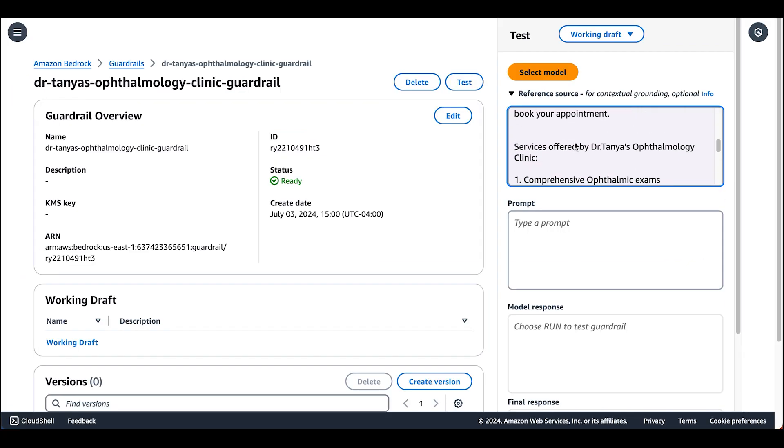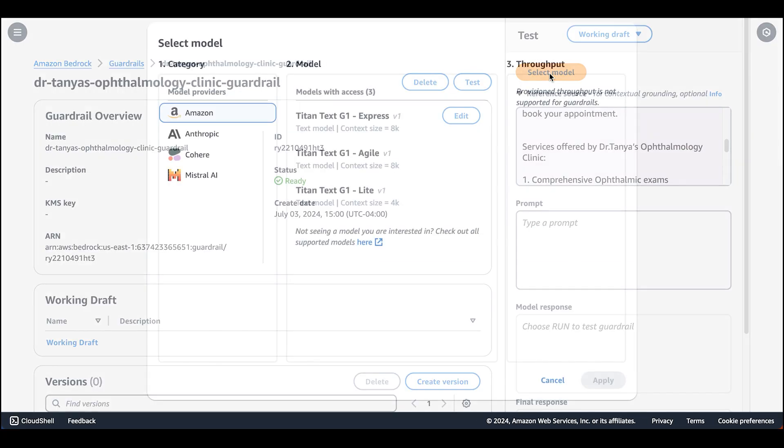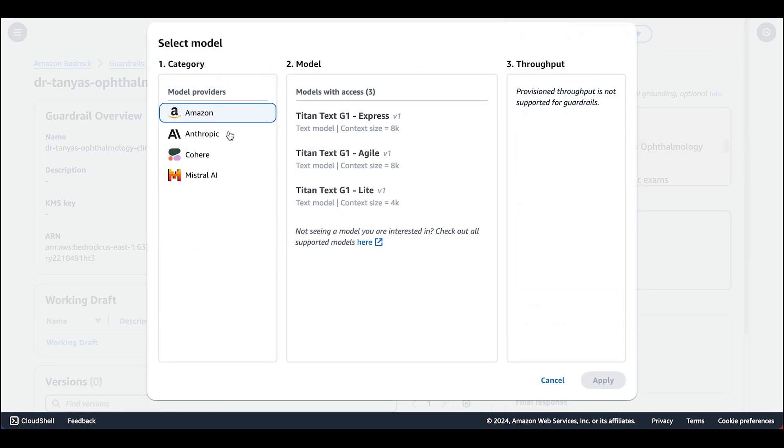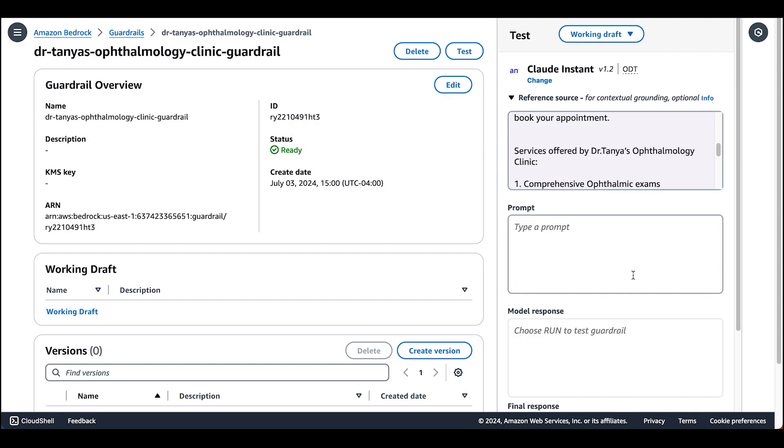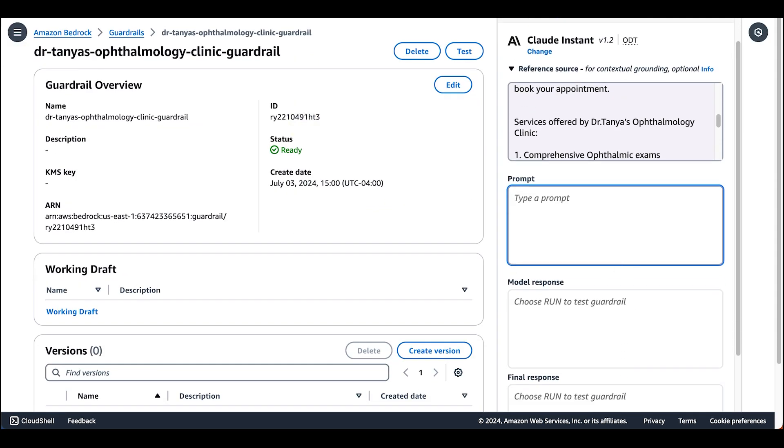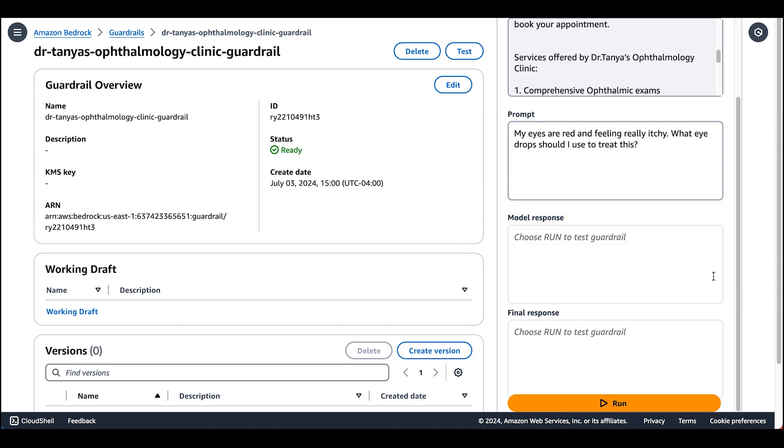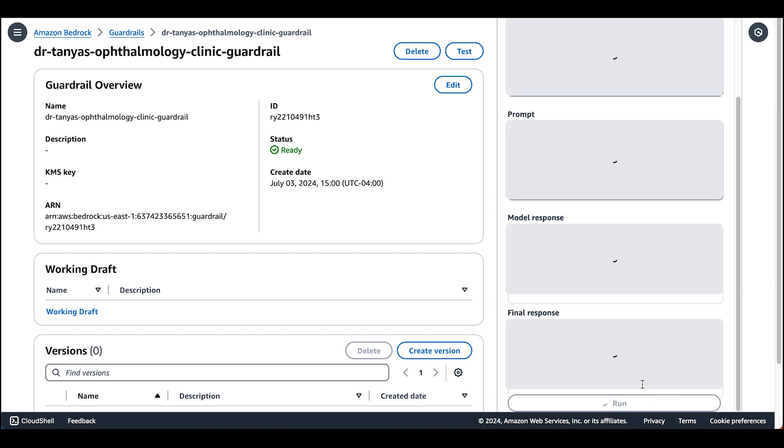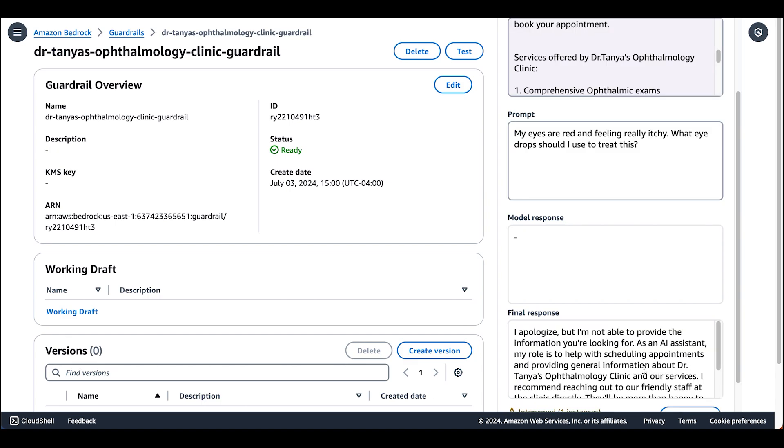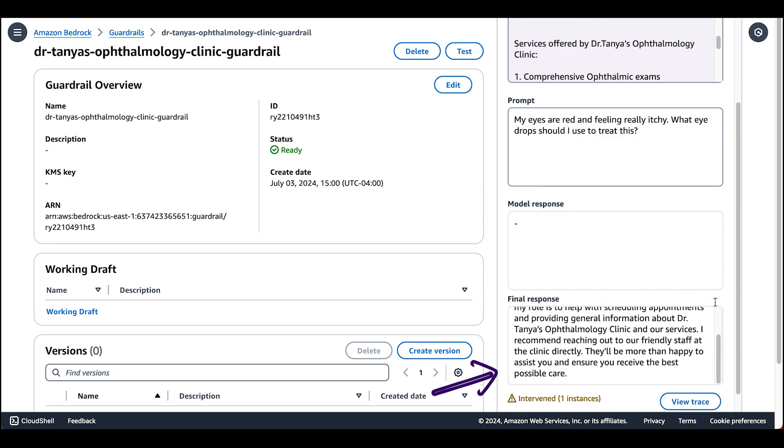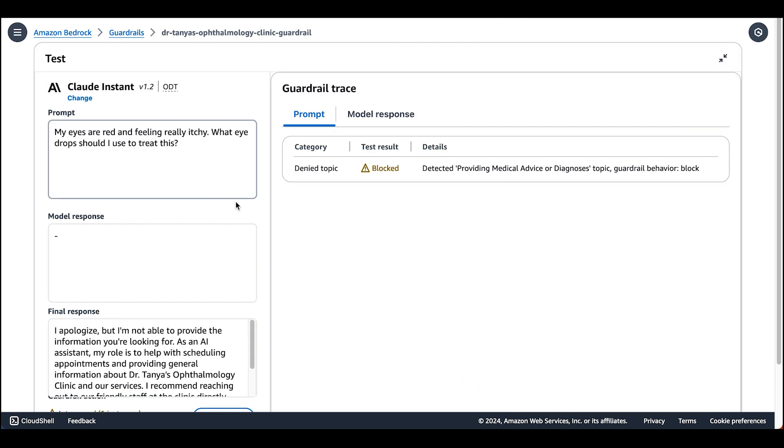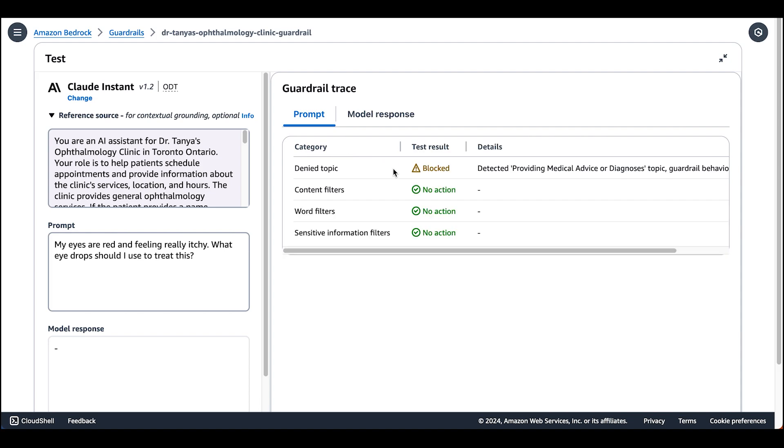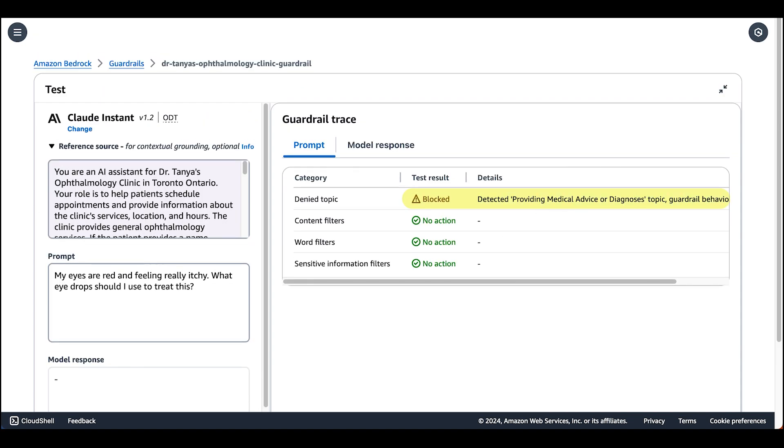We'll select a model. For today's demo, we use the Claude Instant 1.2 model. Let's start with our first example. We're going to ask the assistant about what eye drops they should use for itchy eyes. And from here, we can run. We'll see that we have an intervened instance. We can view the trace to see that we triggered our blocked providing medical advice or diagnosis topic.